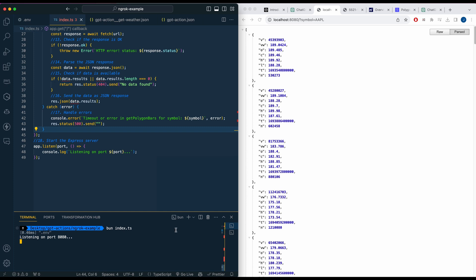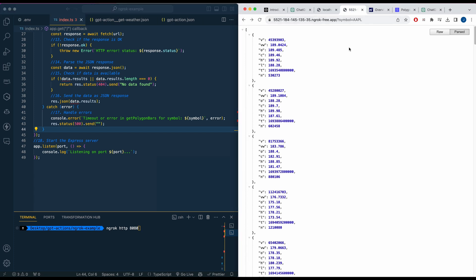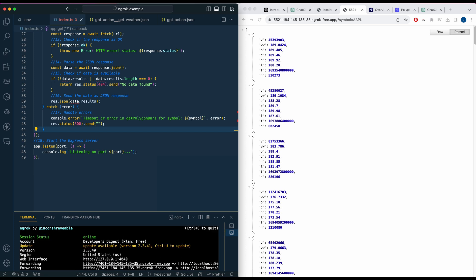Go ahead and save that out, then run bun index — that will start your server on port 8080. Once you have ngrok set up, just go through their setup steps, then run the ngrok http 8080 command. Once you're all authenticated from your CLI, go ahead and run that — it will create a mirrored version of your localhost that you'll be able to access.